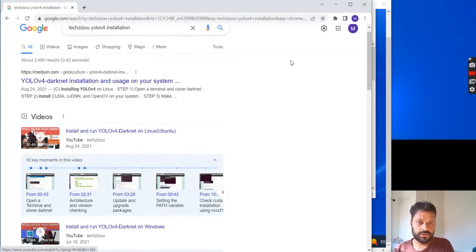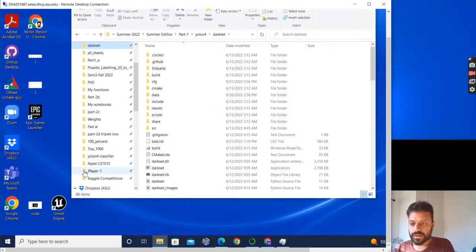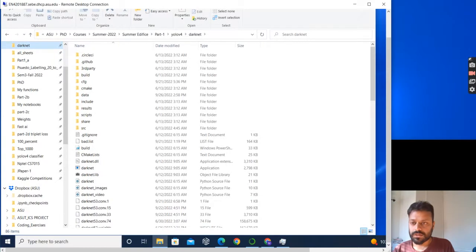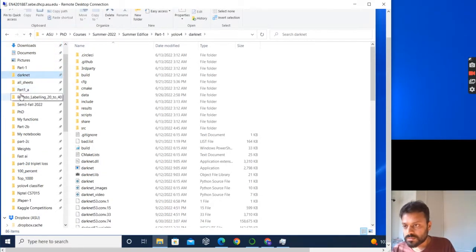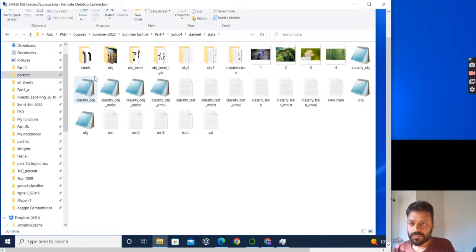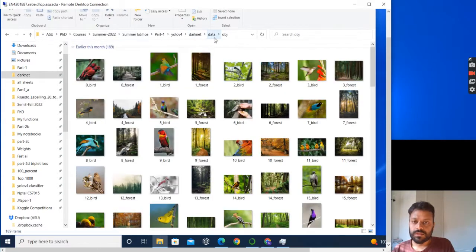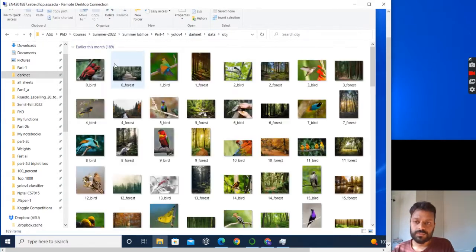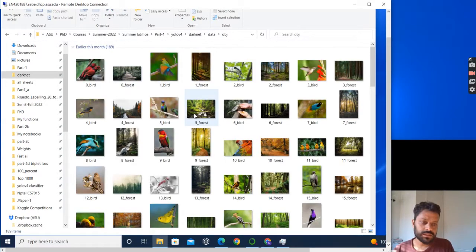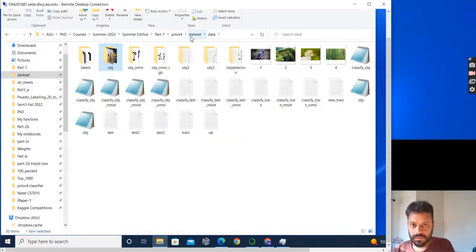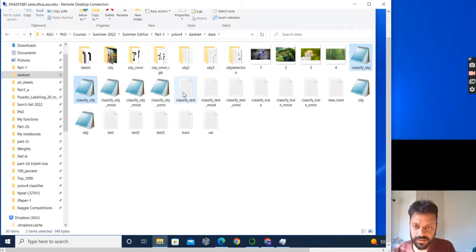Once you have done that, I'll go into my darknet folder and data, and then there is another folder called obj. In obj I'll paste all of my files. I'll create four files: classify_obj.data, classify_obj.names, classify_test, and classify_train.